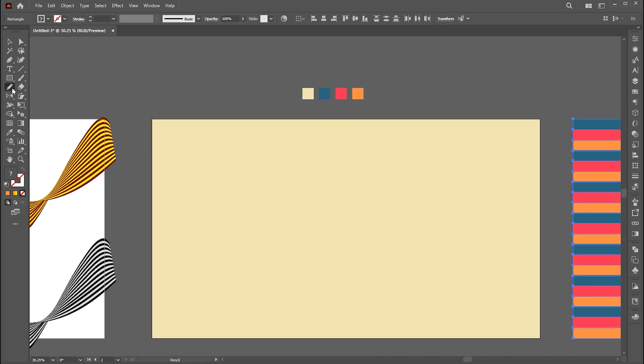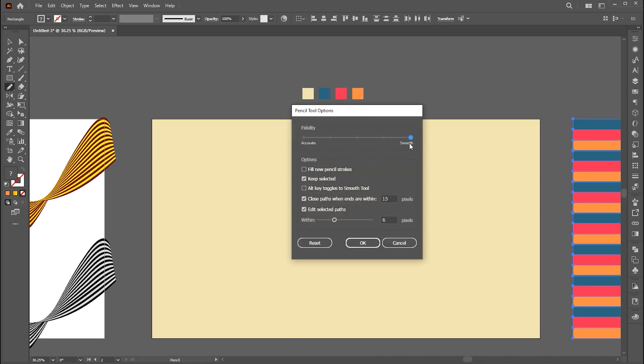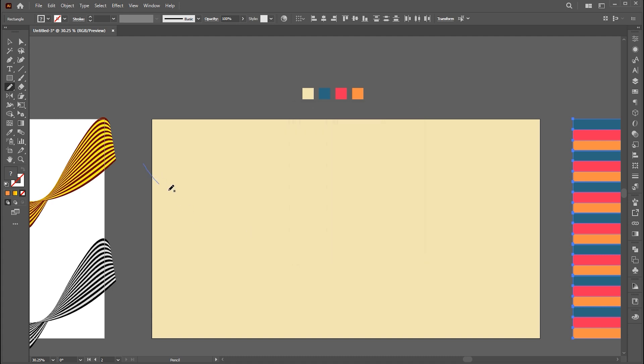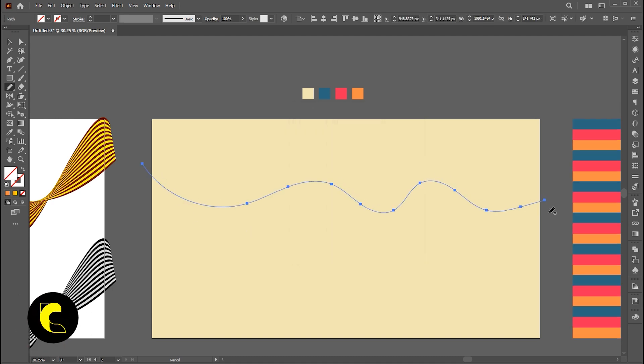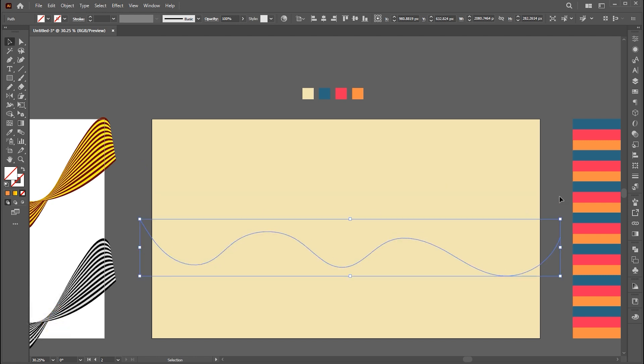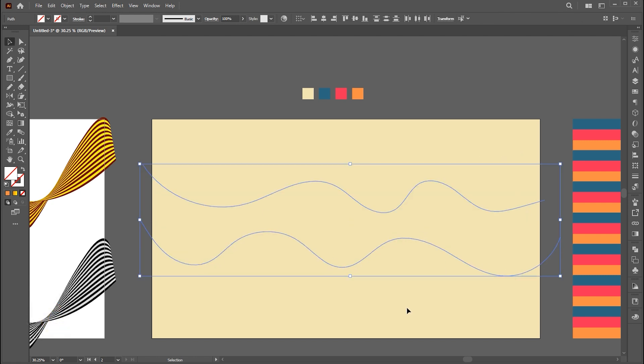This time I am using a pencil tool with full smoothness to create curved lines. Press Ctrl plus J to join anchor points.